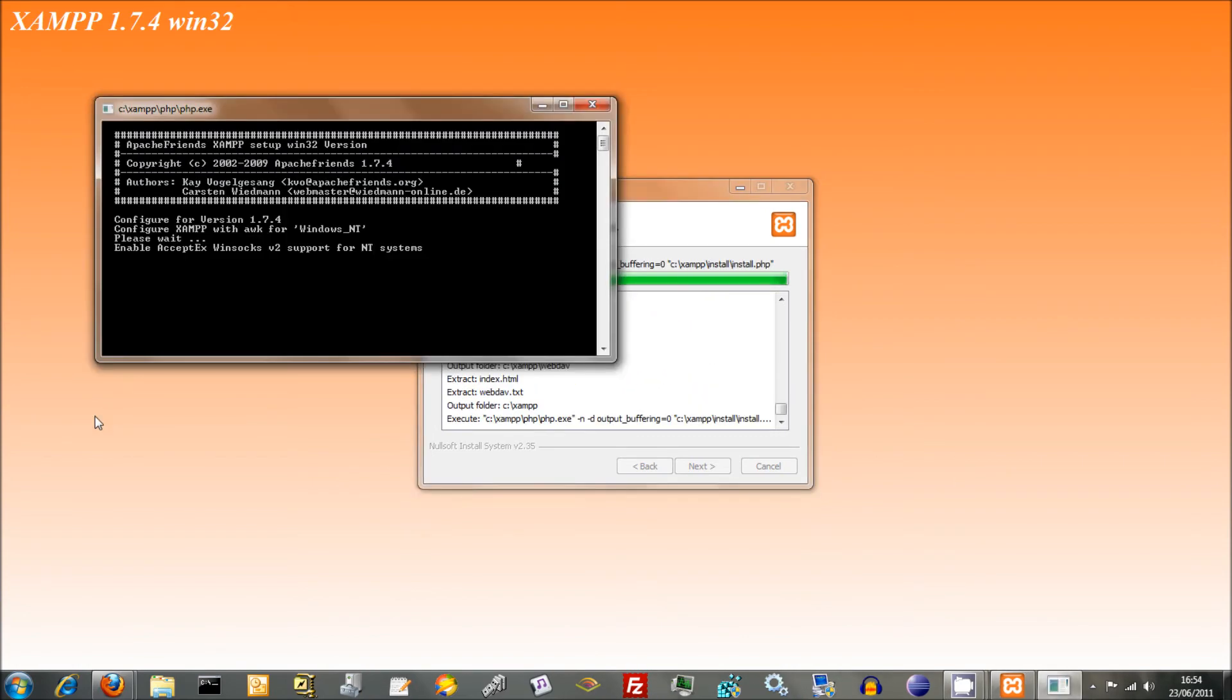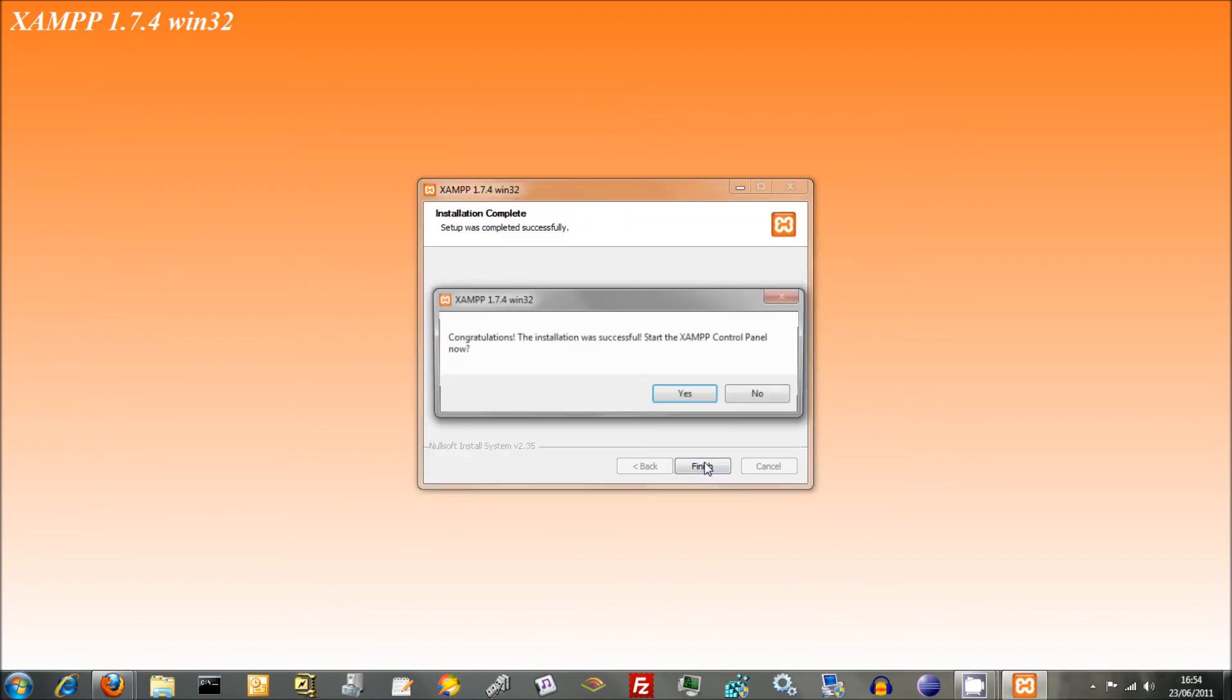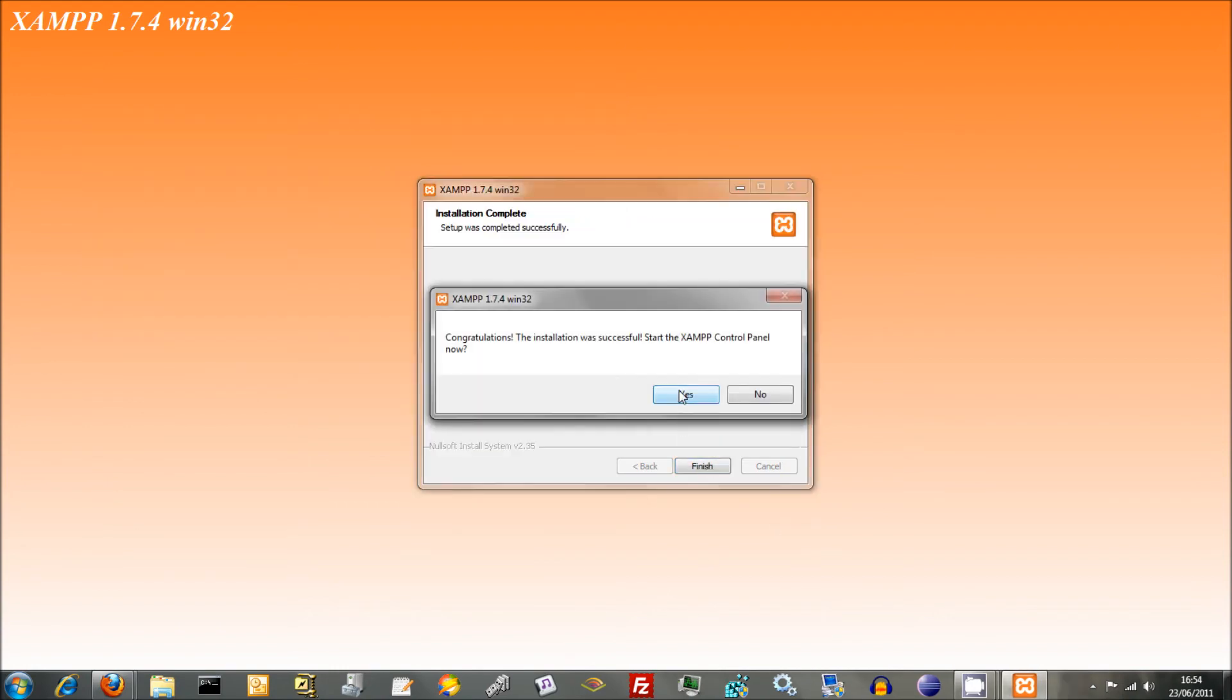Here we go. This should all work. Just click on finish here.